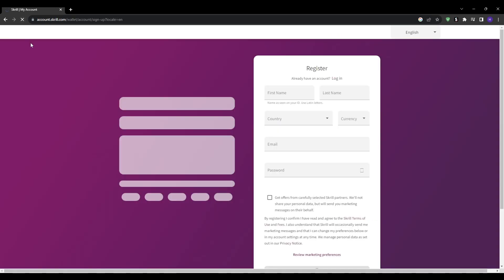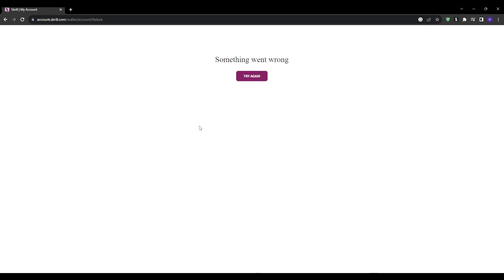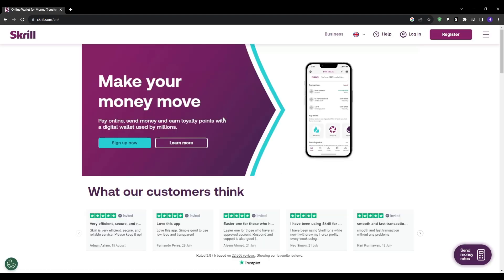There you have it. I've provided you with the top six virtual credit cards that can be used internationally and are 100% free to obtain. I hope that this comprehensive overview of each one of the options has helped you to obtain your virtual credit card seamlessly. If you found this video helpful or enjoyable to watch, let us know by leaving a like and subscribing so you don't miss out on any future content that we provide you with.